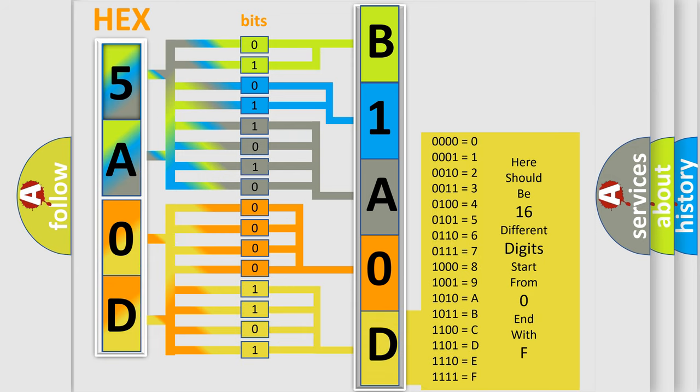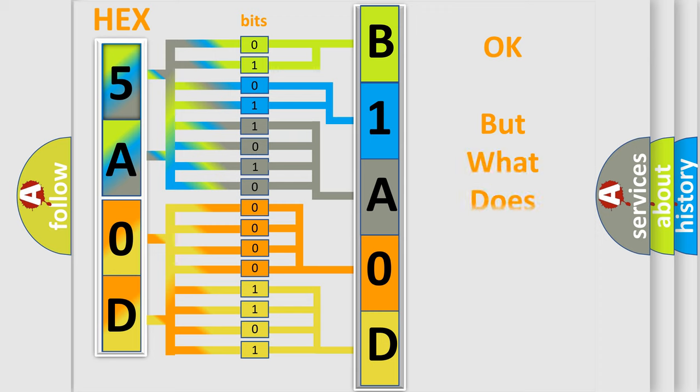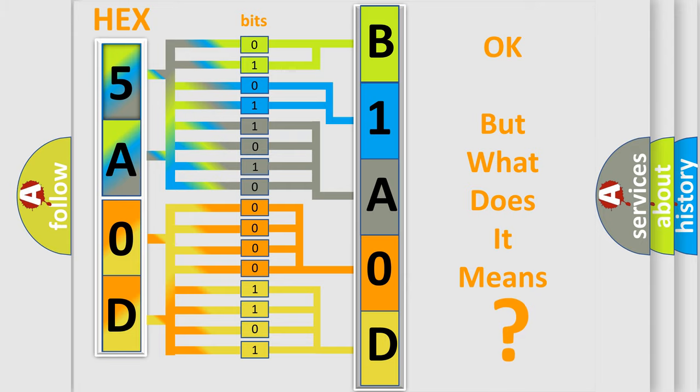We now know in what way the diagnostic tool translates the received information into a more comprehensible format. The number itself does not make sense to us if we cannot assign information about what it actually expresses.